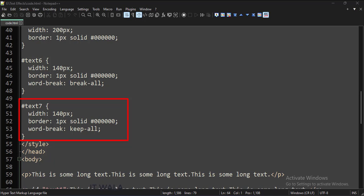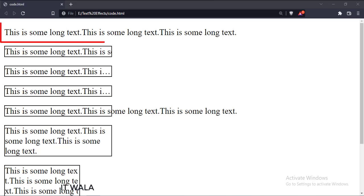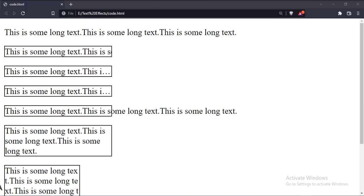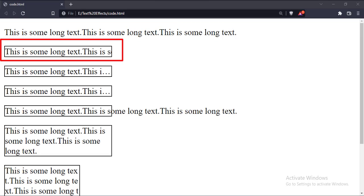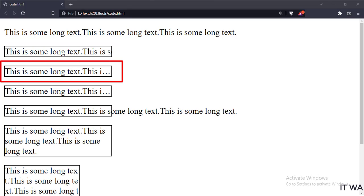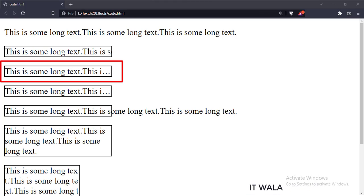Let's run this code in a browser. As you can see, this is the first text without any CSS. This overflowing text is clipped within the boundary of the paragraph tag. This overflowing text is clipped within the boundary of the paragraph tag with three dots at the end as an indication.